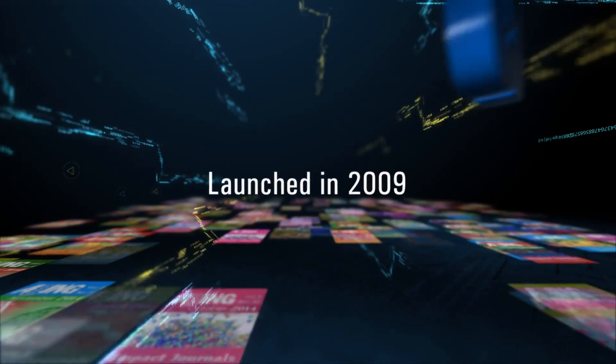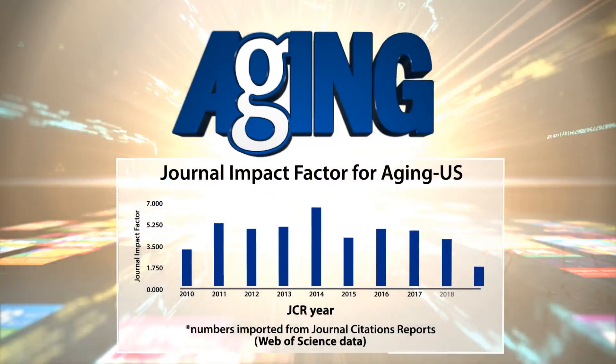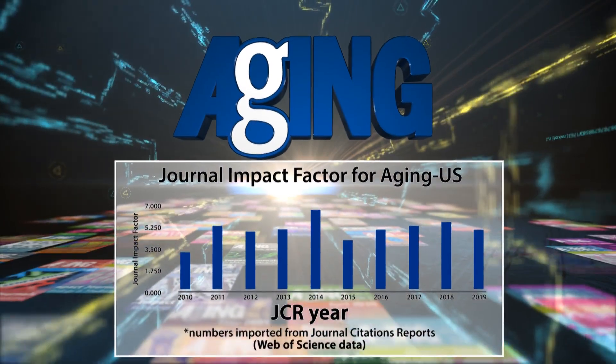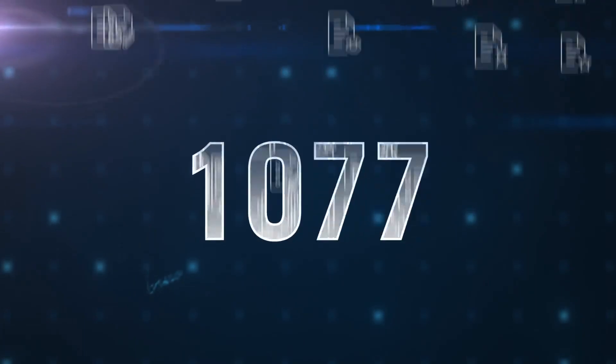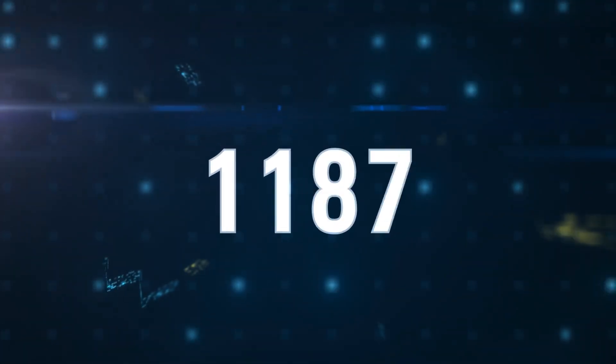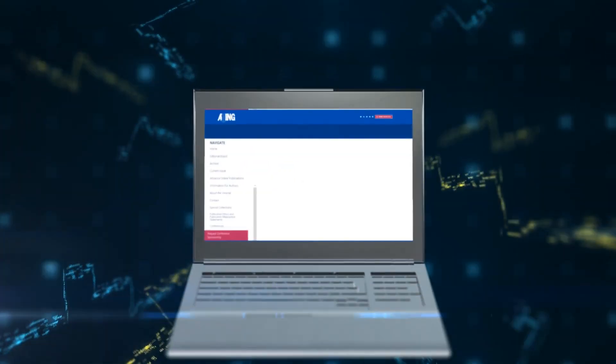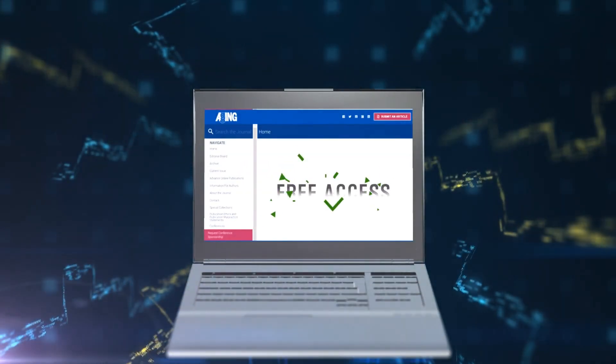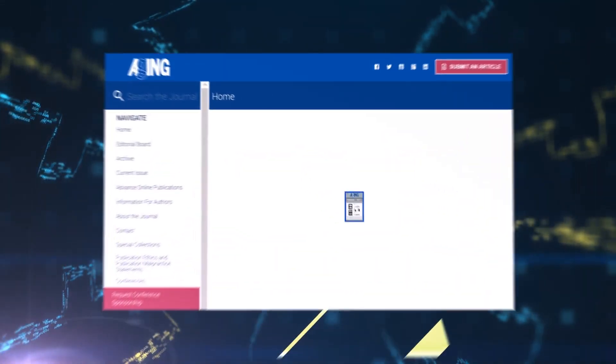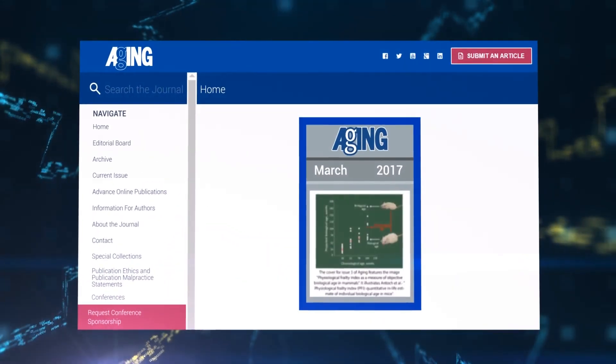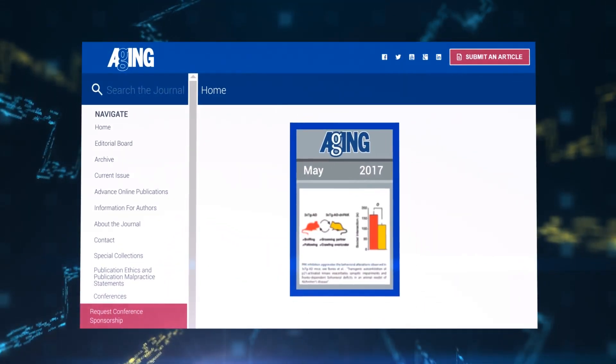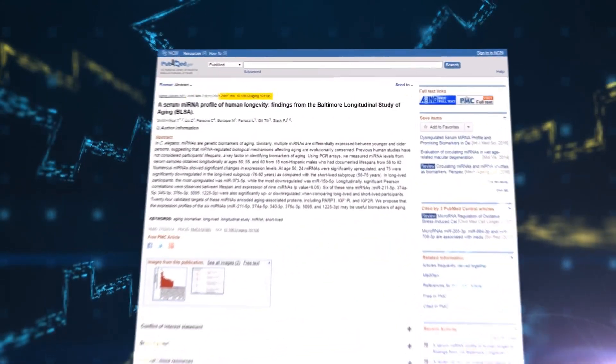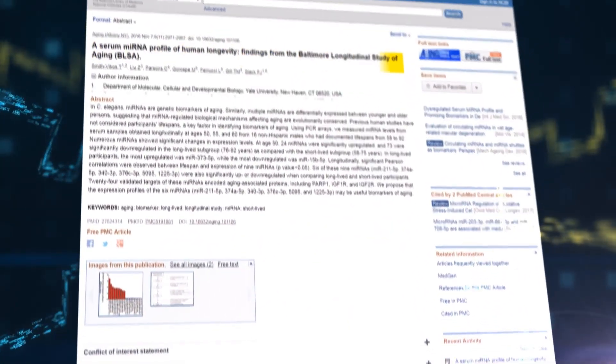Launched in 2009, Aging is a high-impact factor journal which has published more than 1,000 papers. Aging is a traditional style monthly journal with free access. Aging publishes papers online in monthly issues with page numbers. Accepted papers appear online and PubMed immediately.